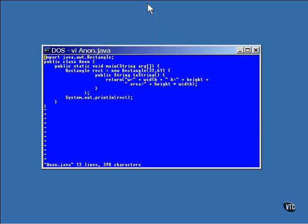This example creates an anonymous class that is an extension of the rectangle class and provides an override to the toString method.